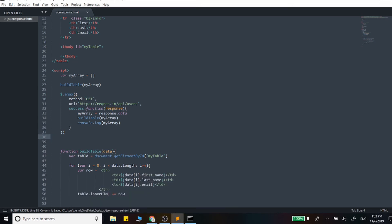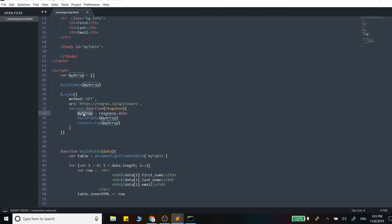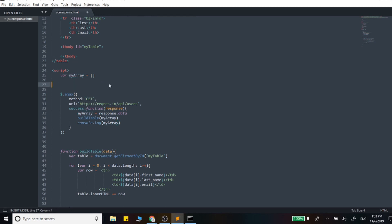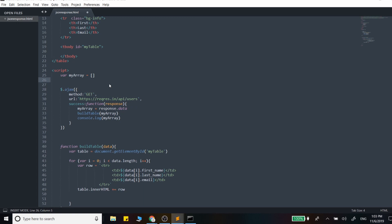So we made our call to that URL, got back the data, grabbed the attribute that actually holds that array. We set that value to our empty array right here and we pass that new value into this build table function. So what I'm going to do is actually remove that because we don't want to start with an empty array.